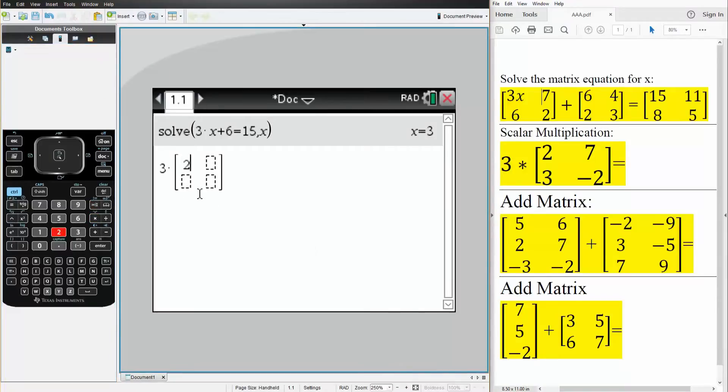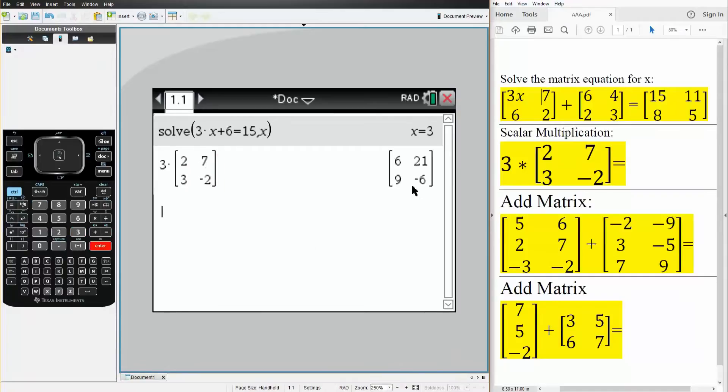So we have 2, 3, 7, minus 2, like this, so it looks identical. Hit enter, and this is the value.